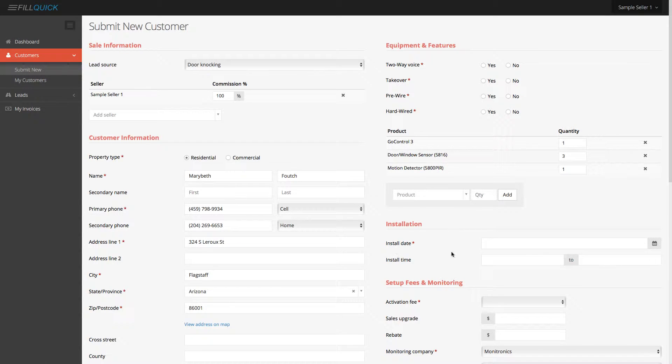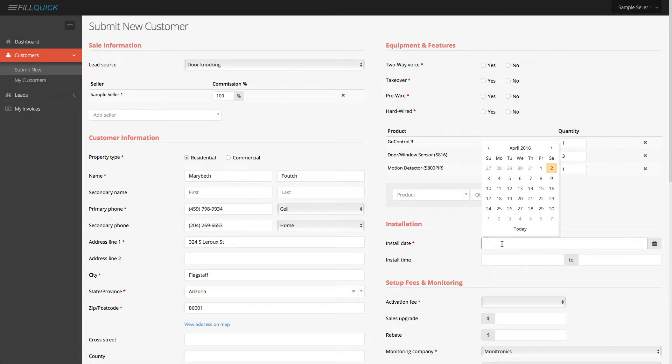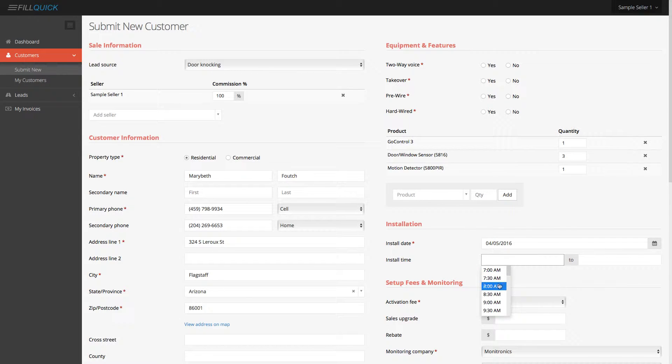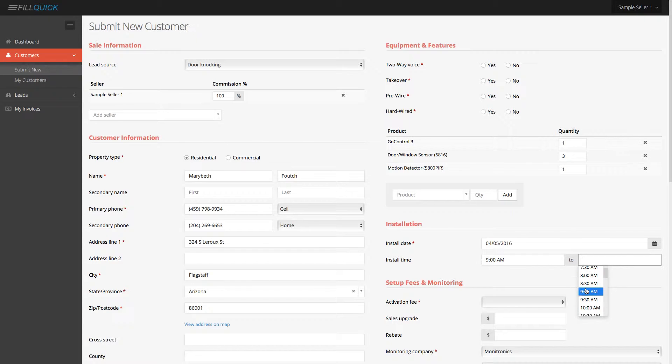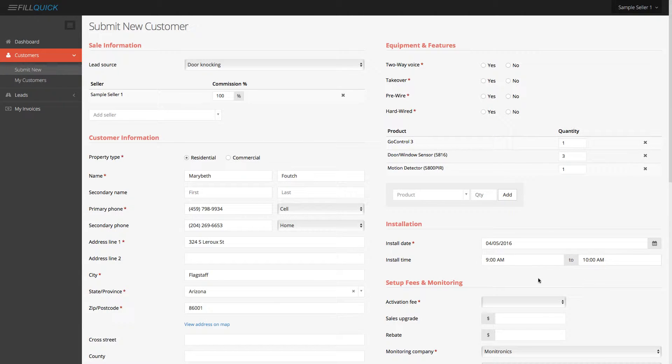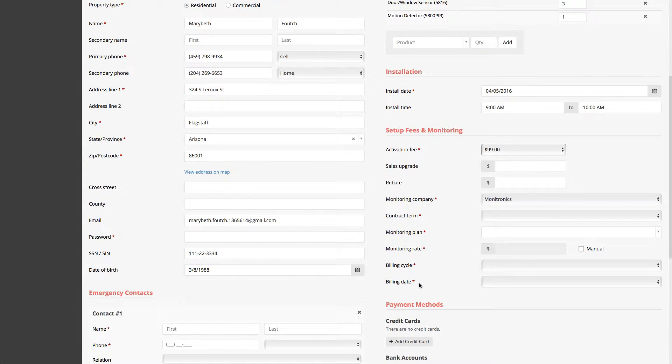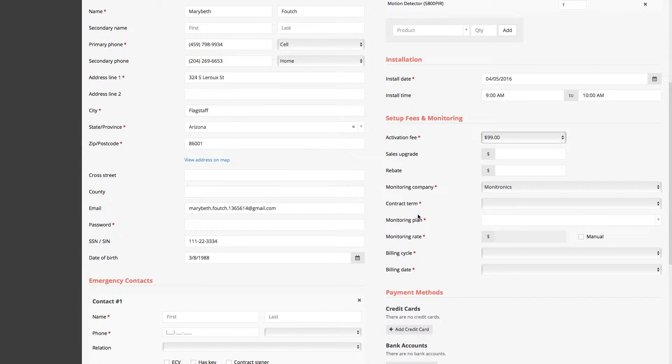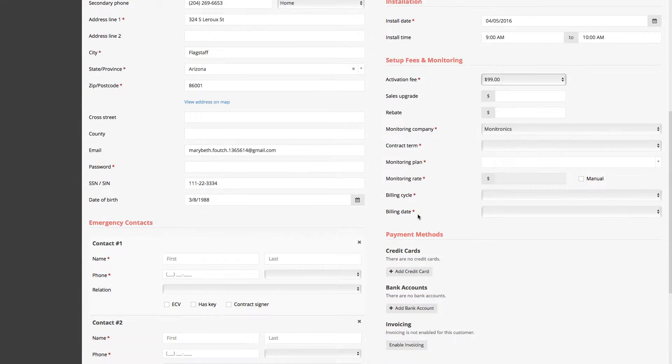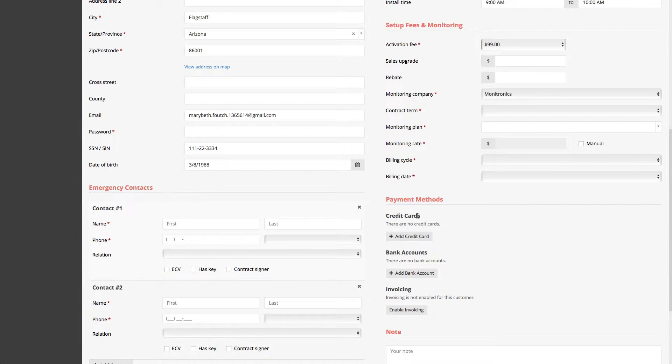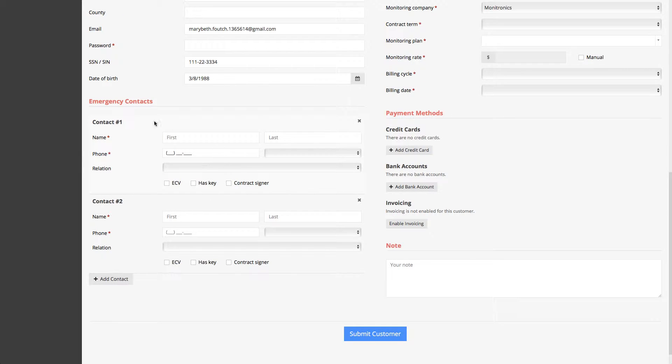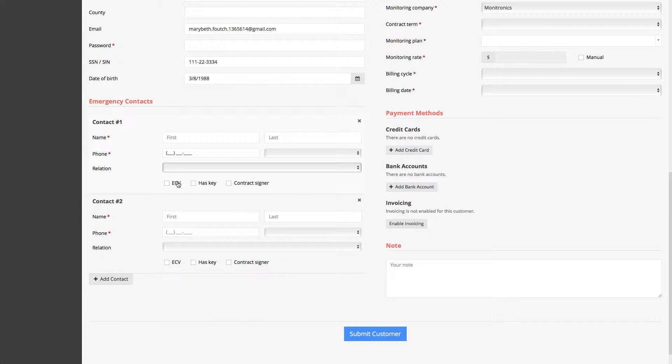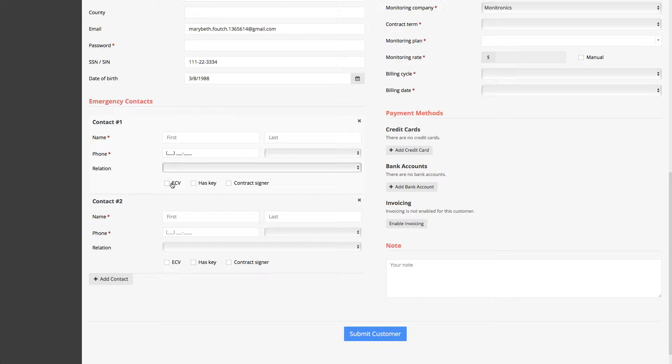Next, you also want to choose the install date. So let's just say the customer wants to be installed on the 5th and they want to be installed at 9 o'clock, anywhere between 9 and let's just say 10 o'clock AM. Your activation fee, you can select it all from directly over here. And keep in mind, all the information is very simple and straightforward at your company. You can add your emergency contacts,